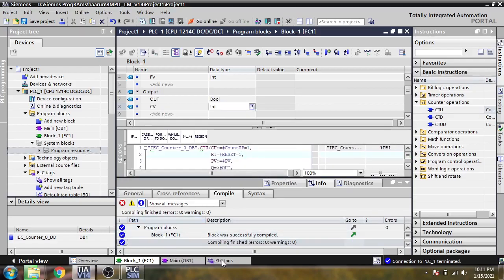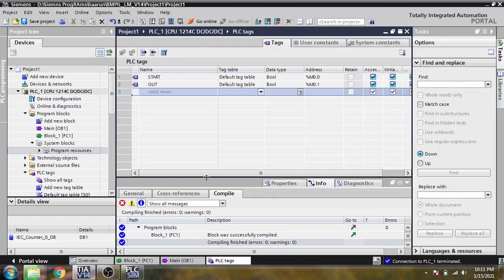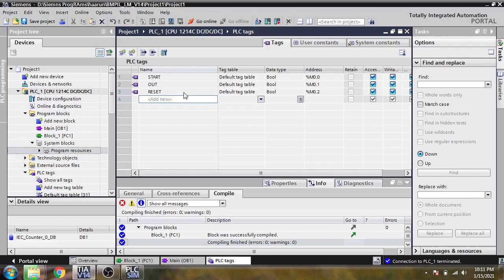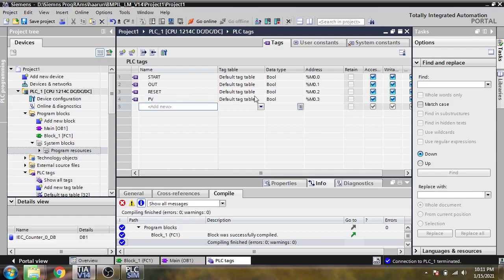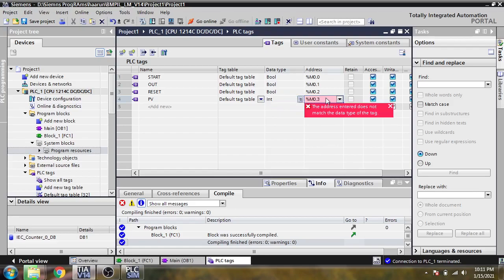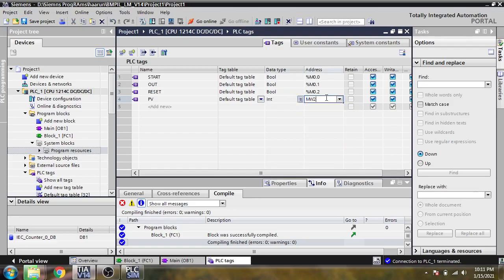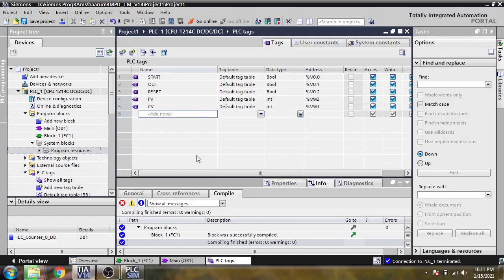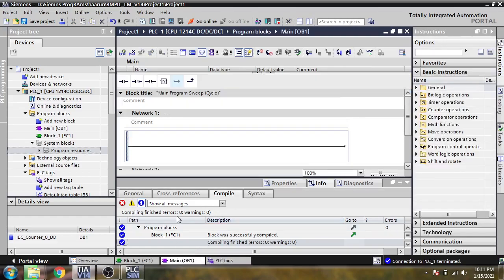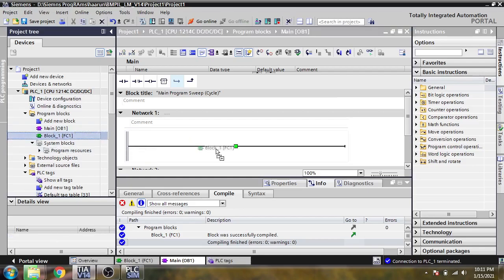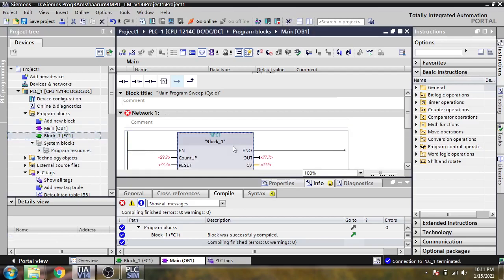Now we are going to create the tags. Start, reset, and our PV as integer MW2, and CV. Now we are going to main and just drag and drop our block, the counter.